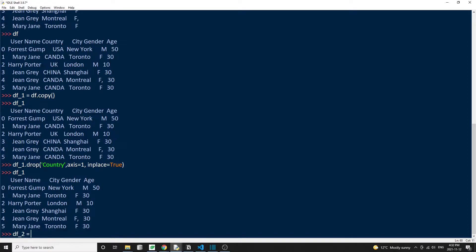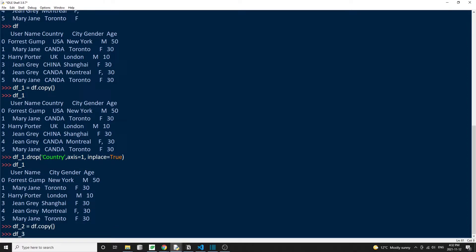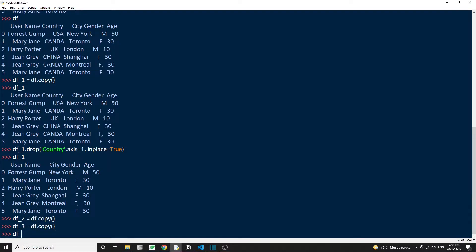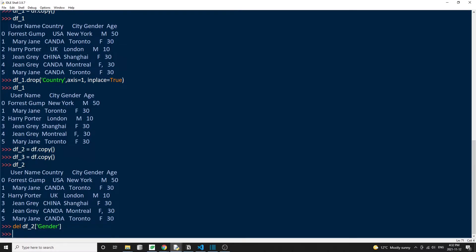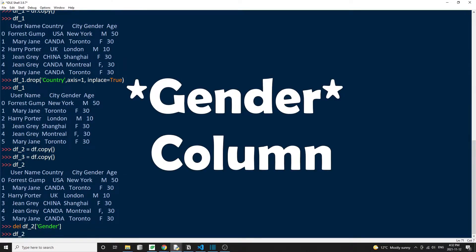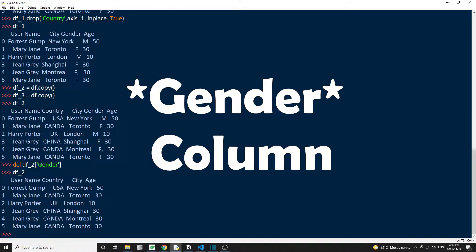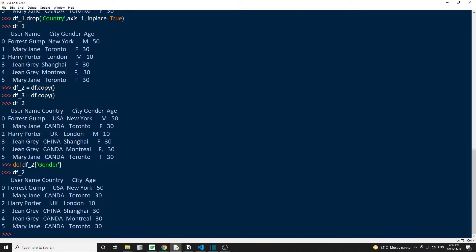The next way to drop a column is the DEL keyword. And this is a Python keyword, not pandas specific. To delete a column, we can simply use DEL, DF, and pass in the column name that we want to delete. And we check the DataFrame again. And we notice that the country column is no longer there. So note that this approach will modify the original DataFrame.